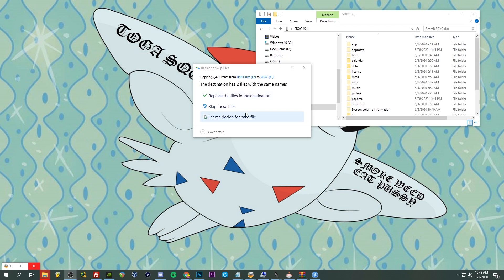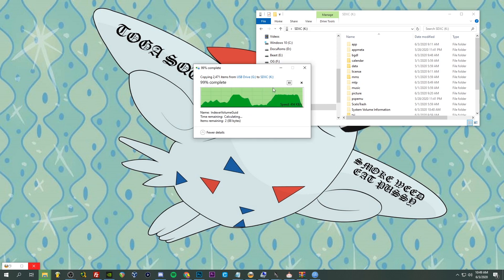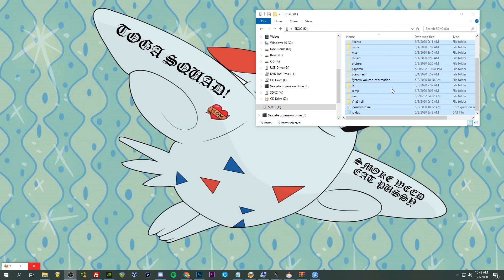So I'll see when this is done. All right, and you're going to get this pop-up here, destination has two files with the same names. It's just Windows files, either or should be fine. I'm just going to replace it. And there we go. Now let's put the SD card into our SD2Vita.